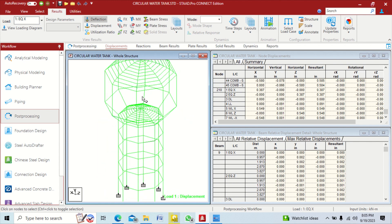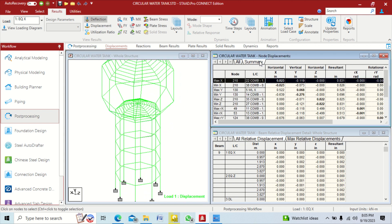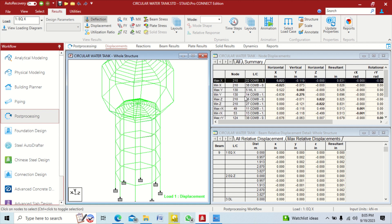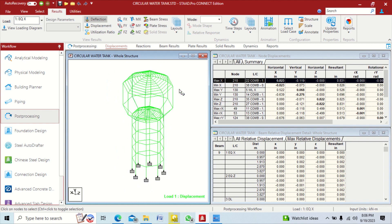By clicking the summary button you can see the maximum and minimum displacement values. At node 210, the maximum displacement due to load combination number 22 in X, Y, Z will all be different. You can see all the beam results and all the node results for our water tank.